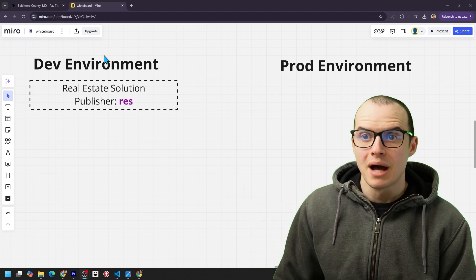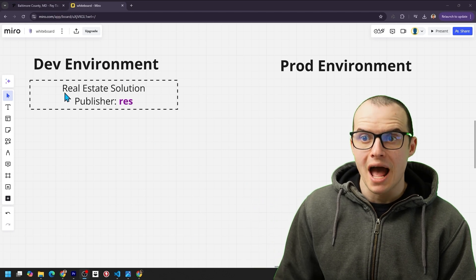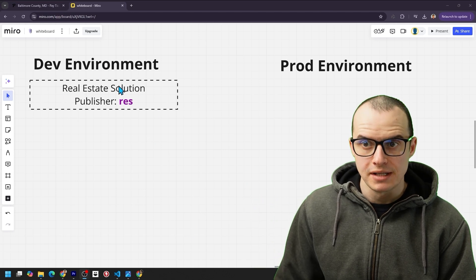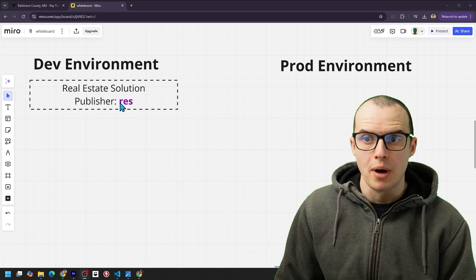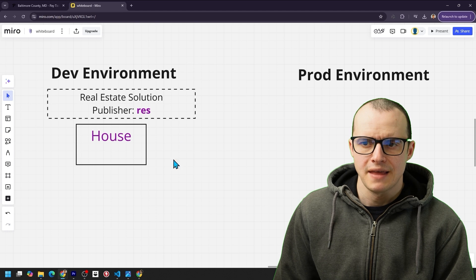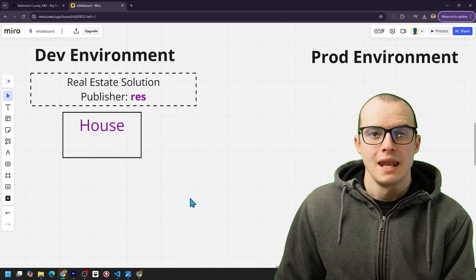and then the prefix is RES from my publisher earlier. High level, in my dev environment, I have my real estate solution. The publisher is RES, and I added the house table.